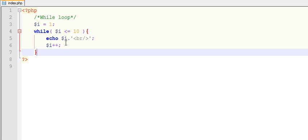Now value of $i is 10. If I compare, 10 is less than equals to 10, yeah that's true, and it will print 10 and increment the value of 10 by 1 to 11.